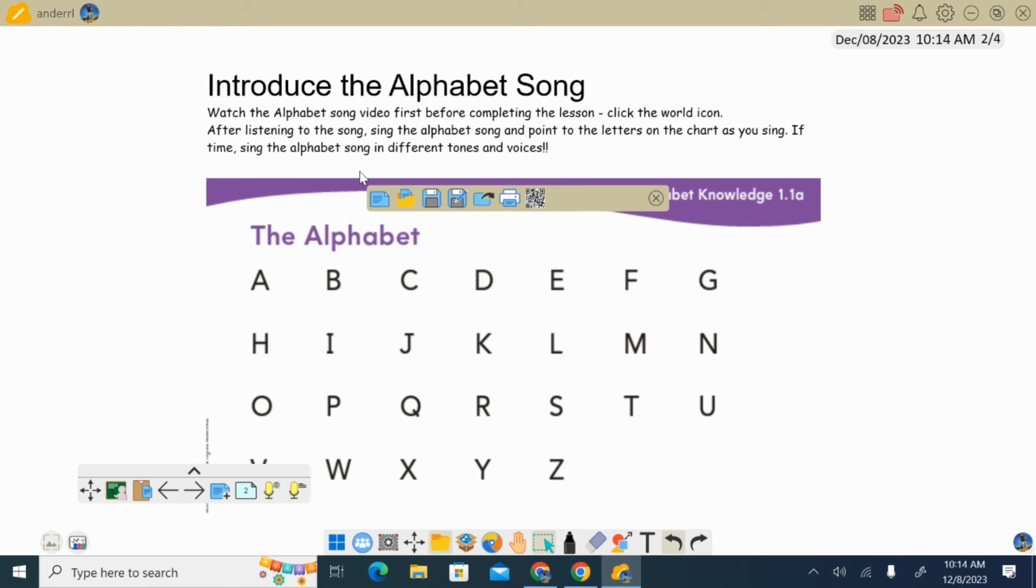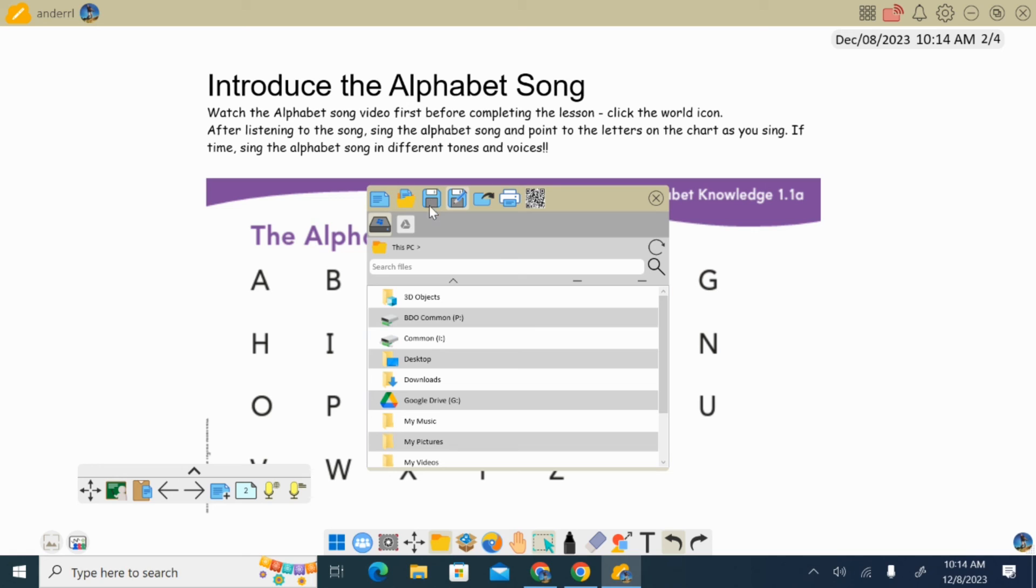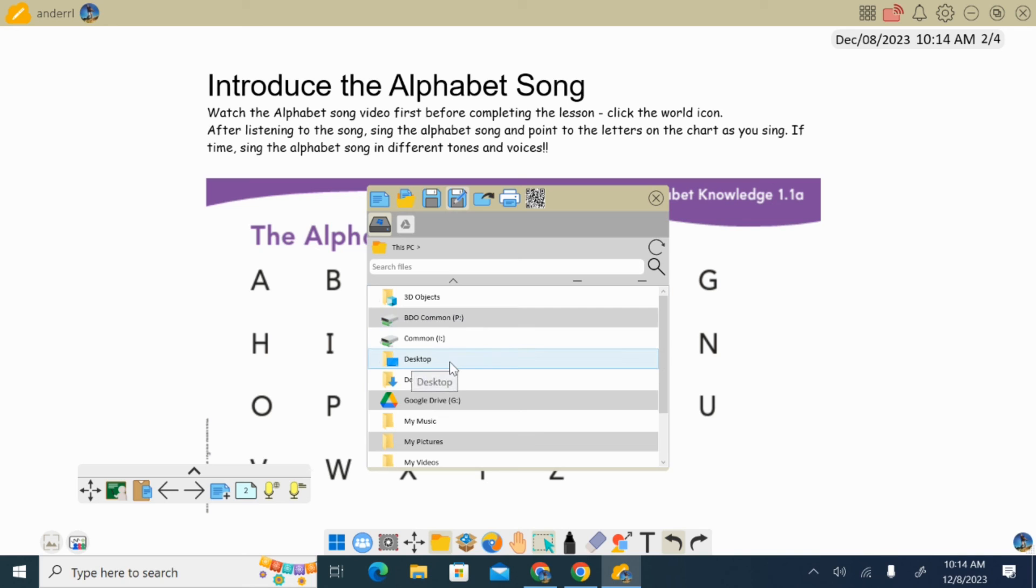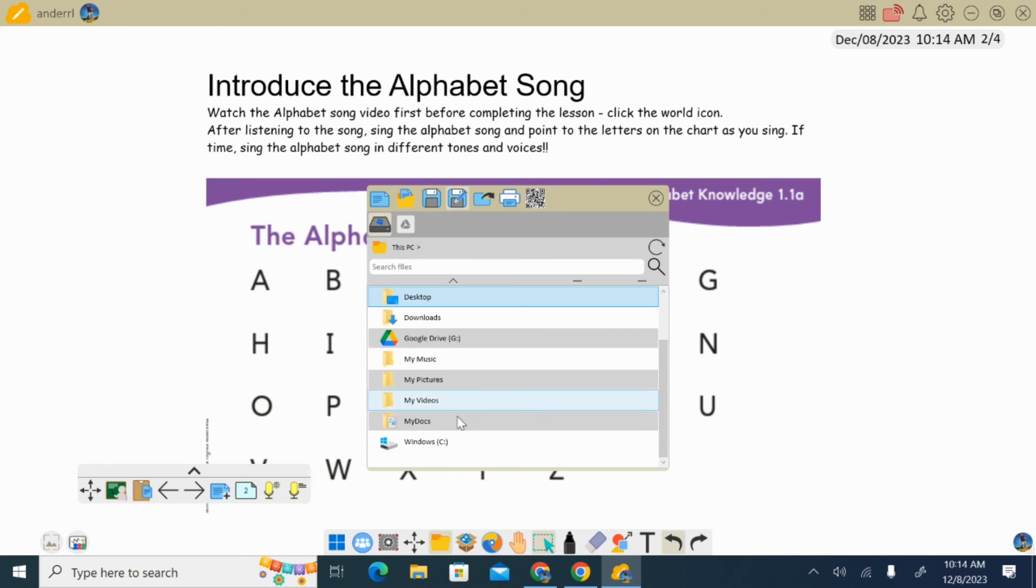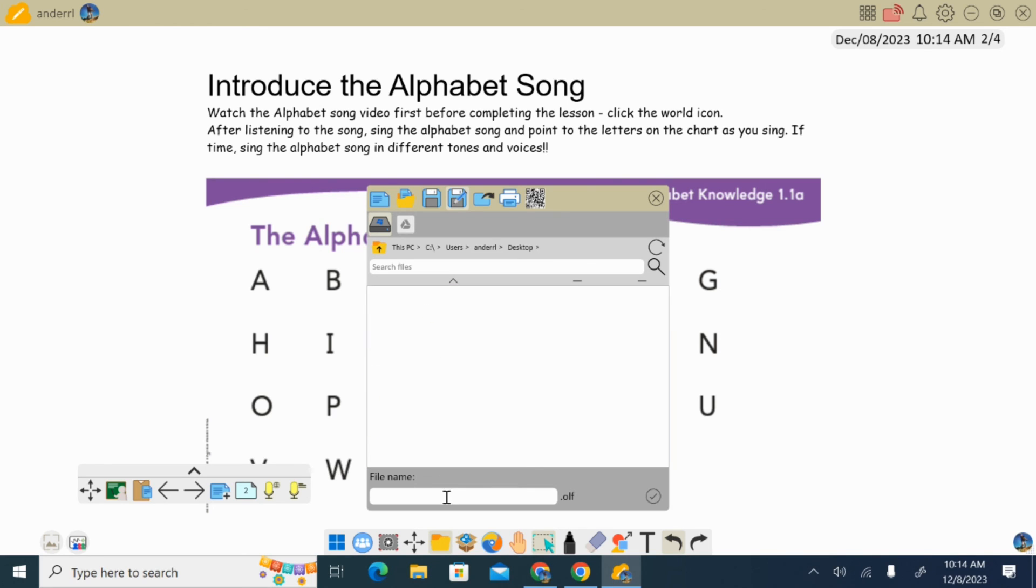So we're going to click save, and then it's going to pull up a place that's going to ask you where you want your files to save. So in this example, I'm going to choose my desktop, and when I choose my desktop, I can then type in the name of the file.